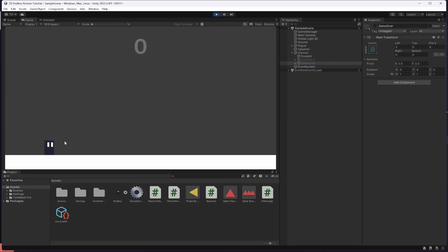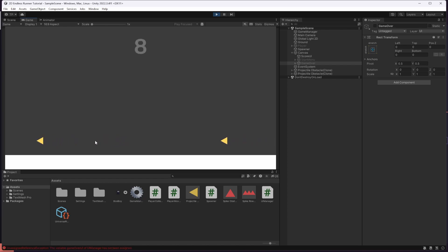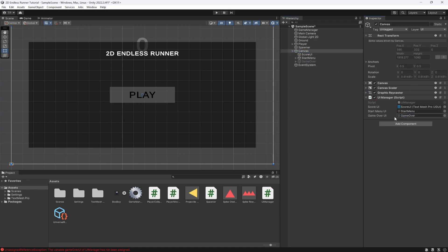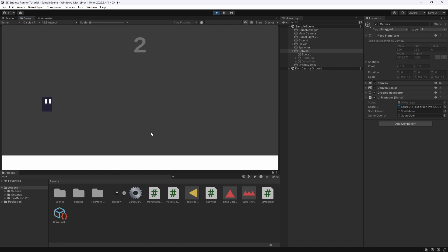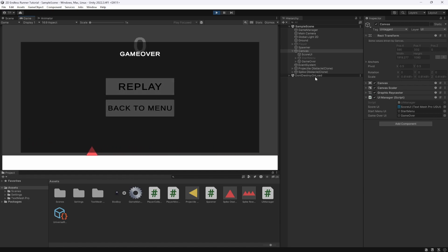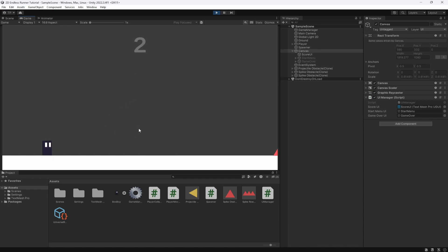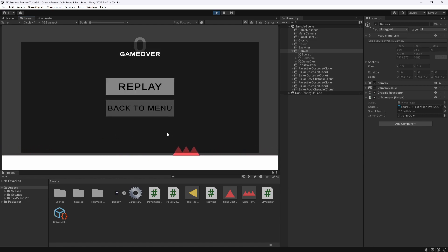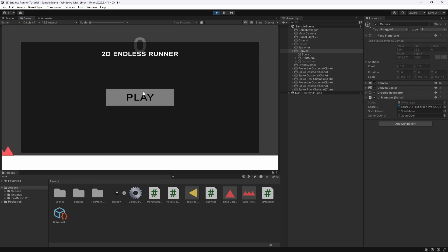Let's test it. We hit play and jump around waiting for obstacles. We get hit - game over screen appears, obstacles stop spawning. We hit Replay and we're back in the game, obstacles spawning again. We avoid a couple and then get hit again - game over. The Back to Menu button also works correctly.